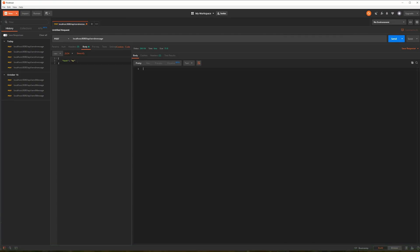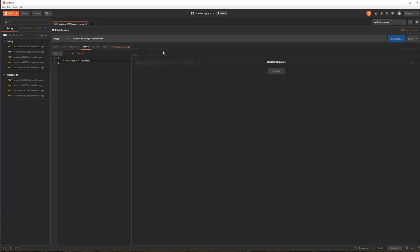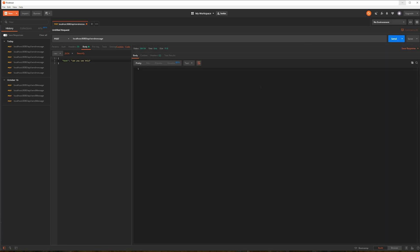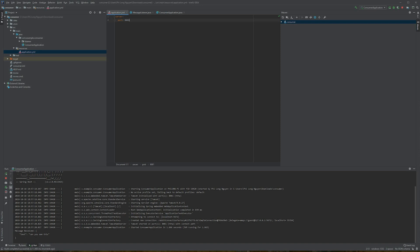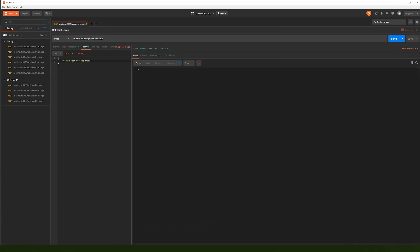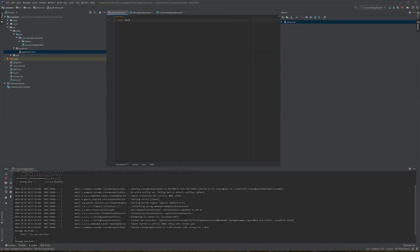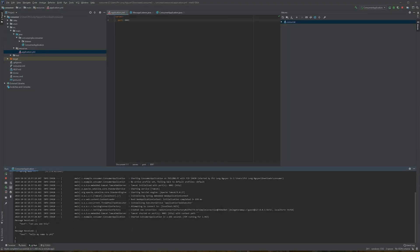Let's open Postman and start sending some messages. I'll send a message like 'Can you see this?' and hit Send. If you look at the console, it printed out the JSON we just sent. Let's send another message — I'll change it to 'Hello, my name is Fi' — and send. Going back to the console, you can see the message has been received.